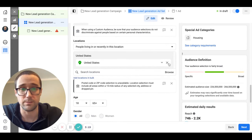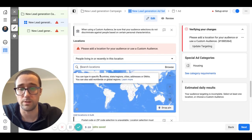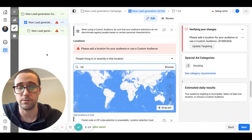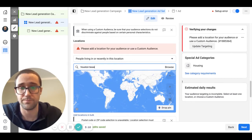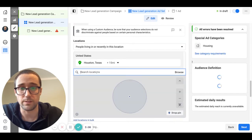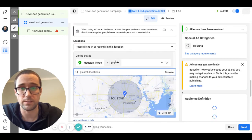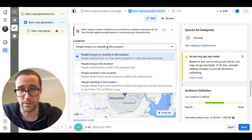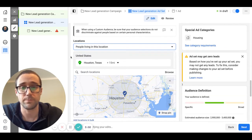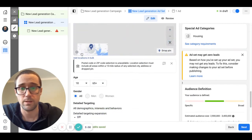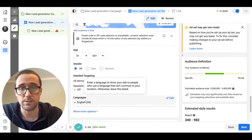Under audience all you need to do is go to locations here and you can edit and basically get rid of United States and then choose where you want to run your campaign. So if you wanted to do Houston, Texas for example, you click select Houston Texas 15 mile radius and you're going to want to put this on people living in the location, not people passing through.